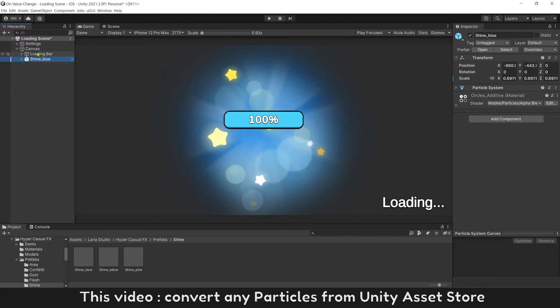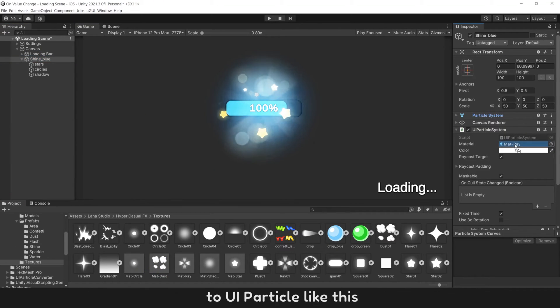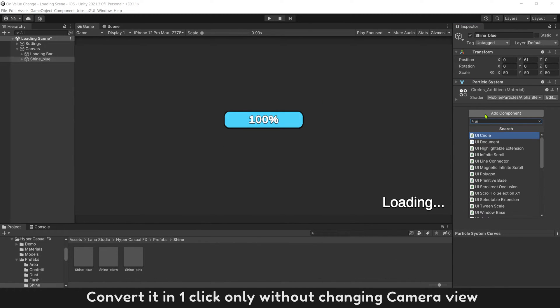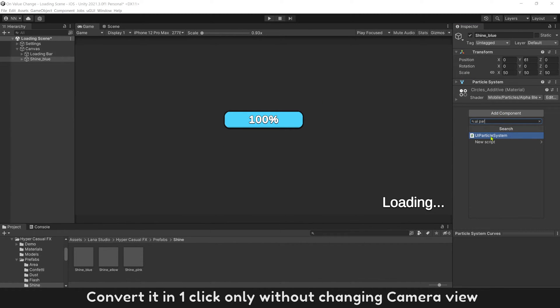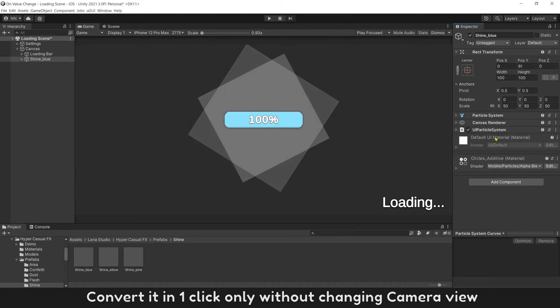This video will show you how to convert any particles from Unity Asset Store to UI particle like this. Convert it in one click only, without changing camera view.